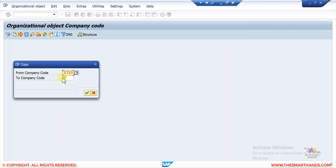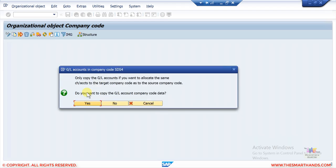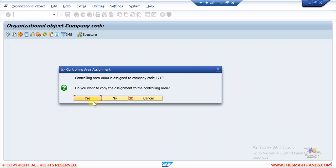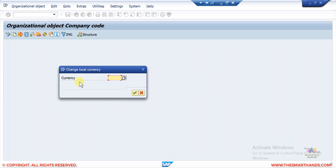Give the new company code a name — I'll call it SDS4 for this SD S/4 HANA training course. Click Copy. The system will ask if you want to copy all GL accounts and everything — say Yes. Copying from this screen will copy everything like GL accounts and all the objects. It will also ask about controlling area data — say Yes. It asks what currency you want to use — I'll say USD.